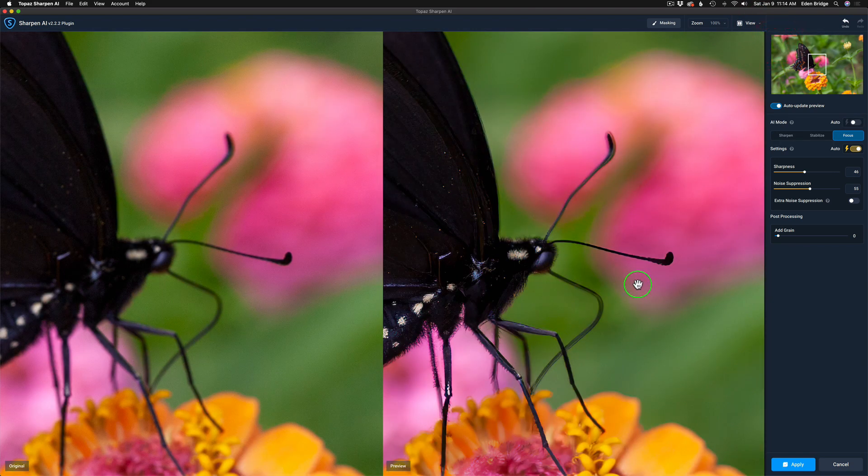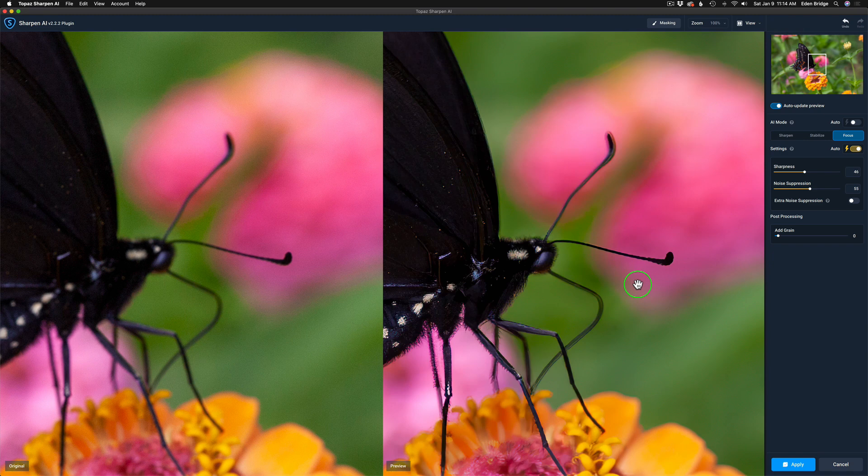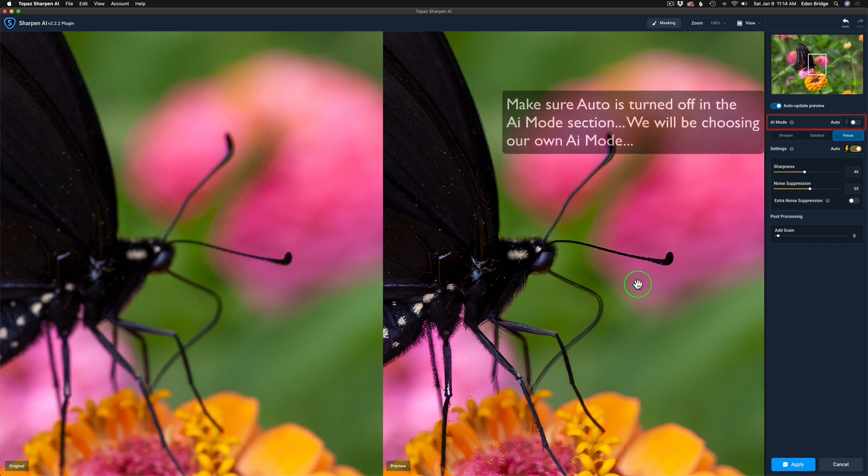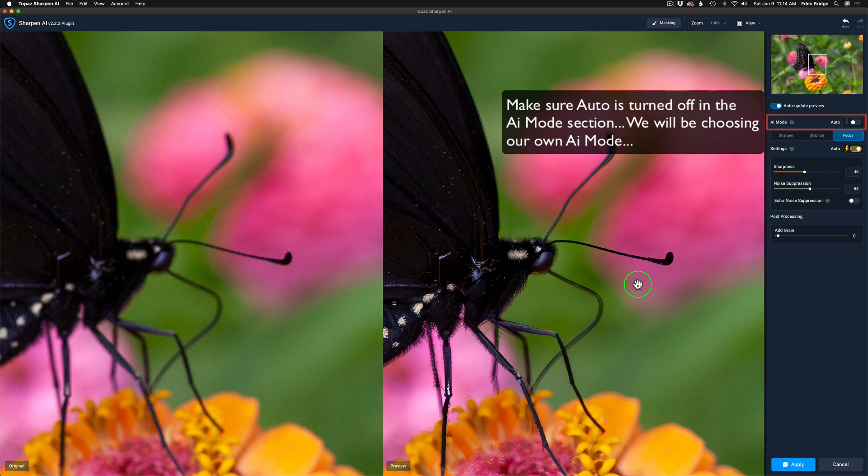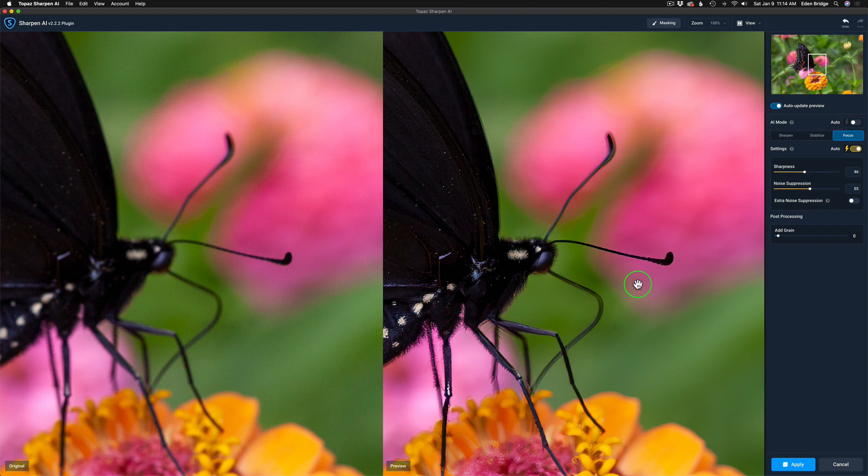Now, I really like the side-by-side view because you get a much bigger preview. So on the left you see the original and on the right, you see the preview of the focus adjustment that we're going to be making.